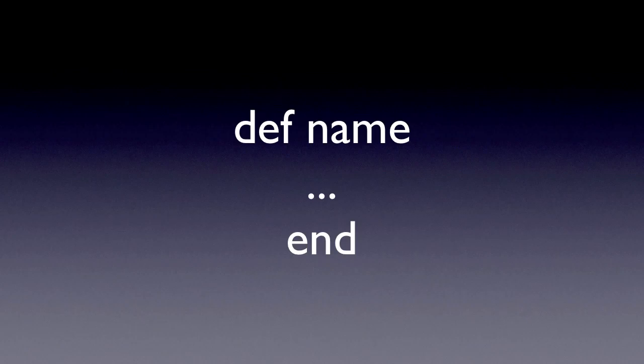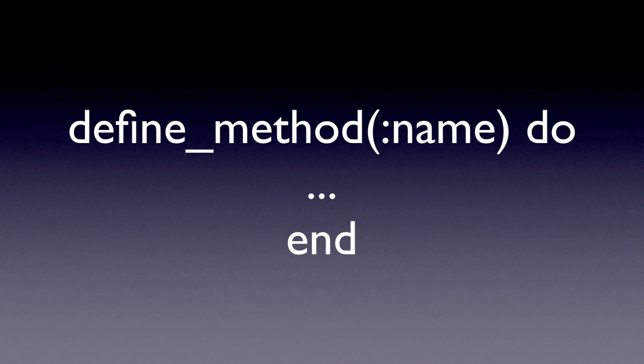So as you can see, there are two ways of defining a method in a class. One is using normal def followed by name that we all know and closing with end. Then there is actually using define_method where you pass in a block. And it is the define_method that actually we'll use for lots of metaprogramming.